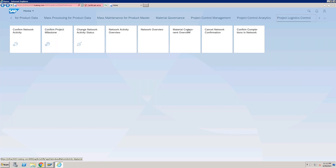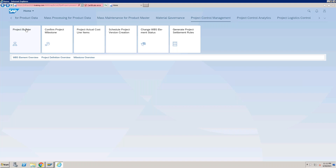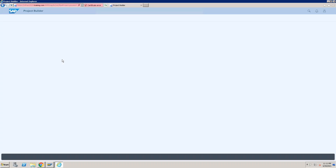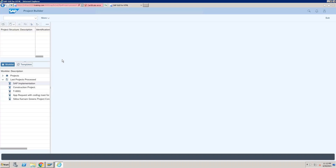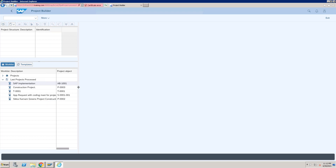I'll take you through the Project Control Management group and the Project Builder. You can access your project builder through this app by clicking on it. It will take you to the HTML version of transaction CJ20N, the project builder. In the project builder, you can create a project directly from scratch.